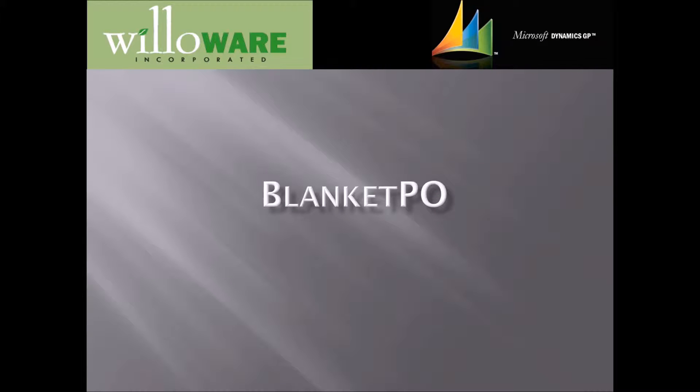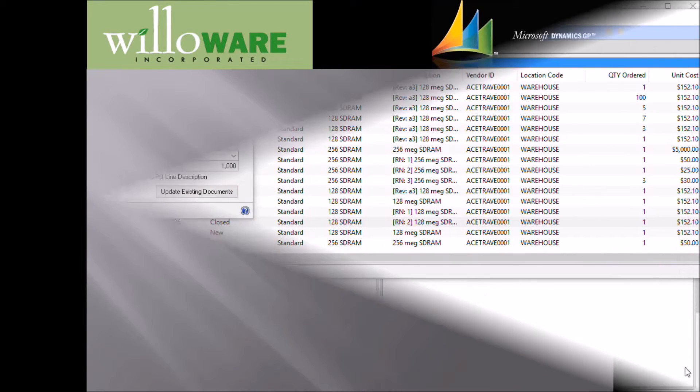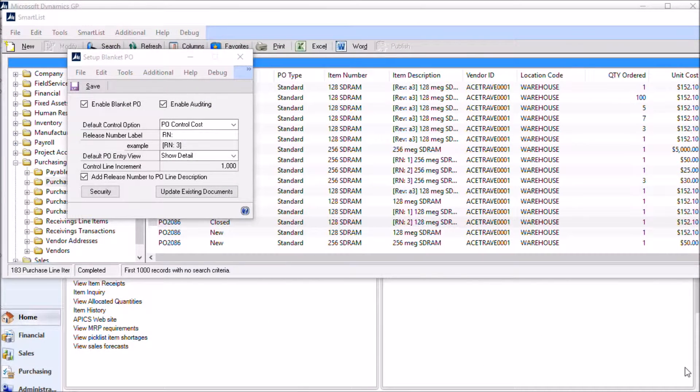This video will look at Willoware's Blanket PO module for Microsoft Dynamics GP. We'll begin by reviewing some of the setup options for Blanket PO.